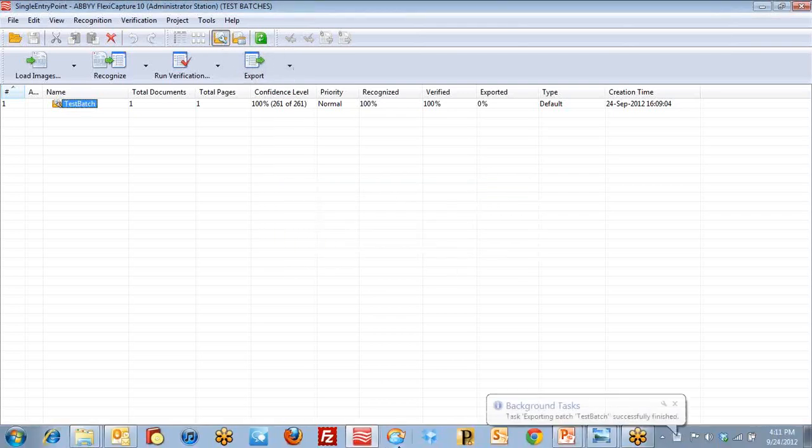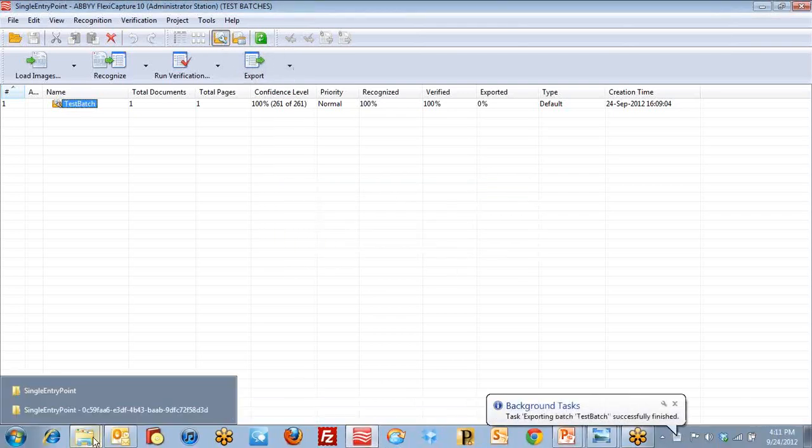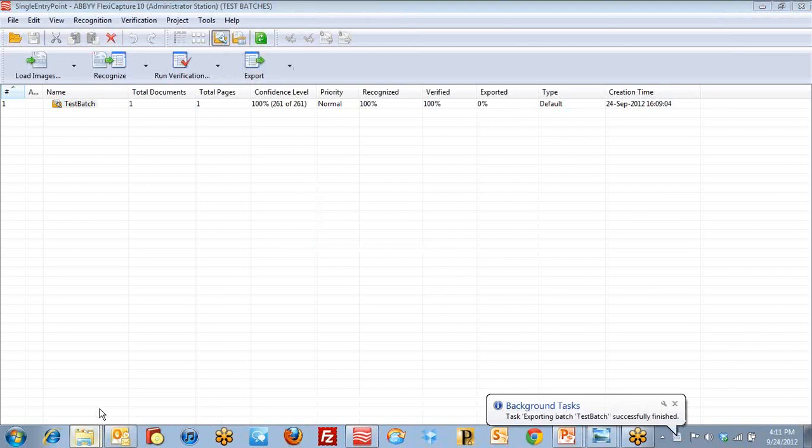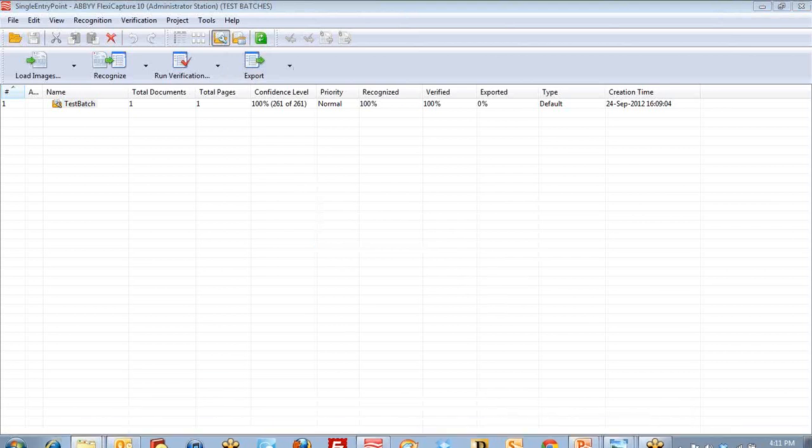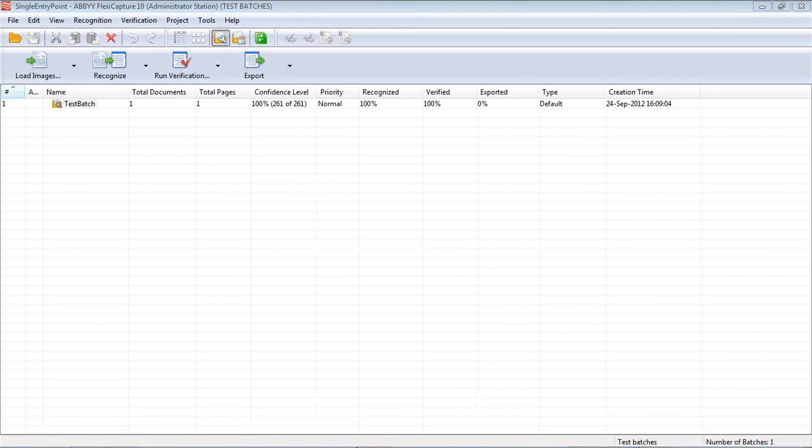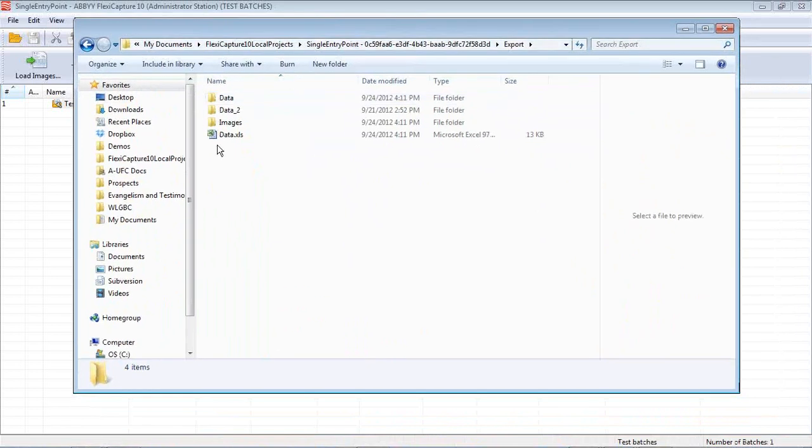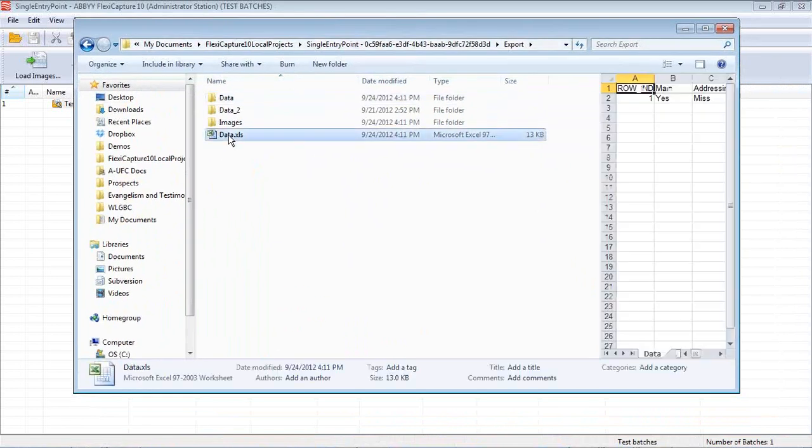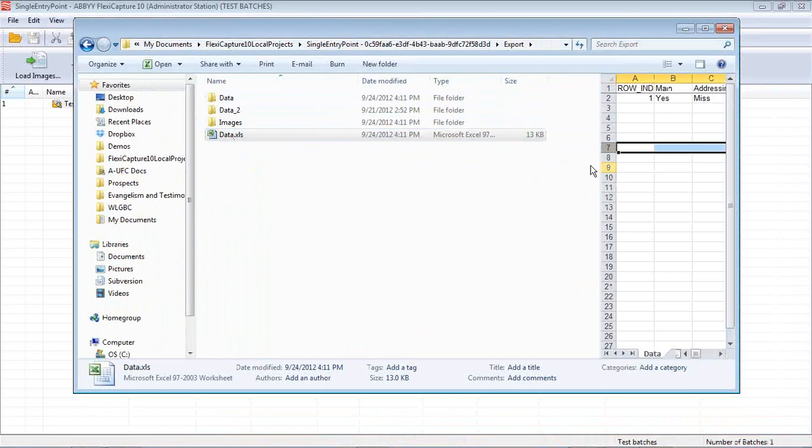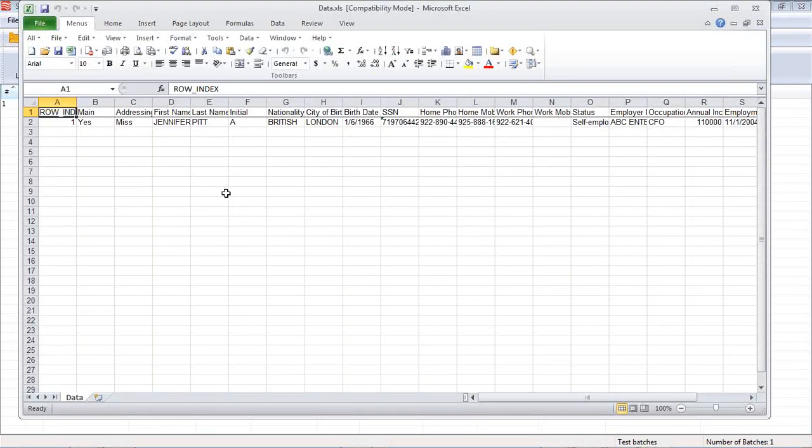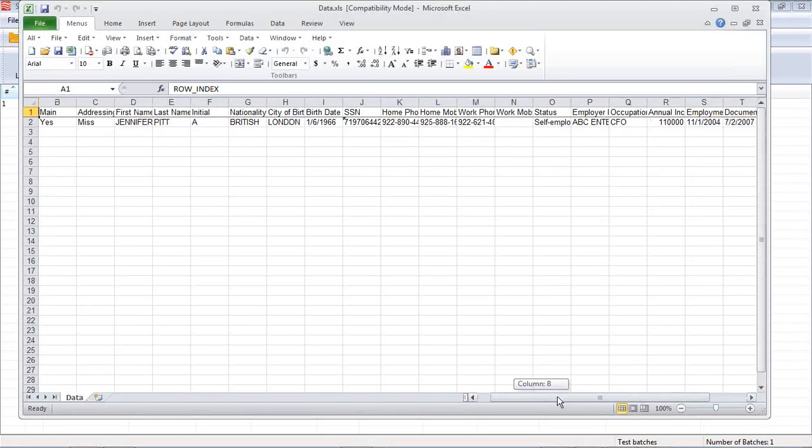It's going to go ahead and export off to a folder that we've designated here. I'll bring this into view. There's the data that it found. We can show you the data. We can just open it up in Excel and there's the data that it found.